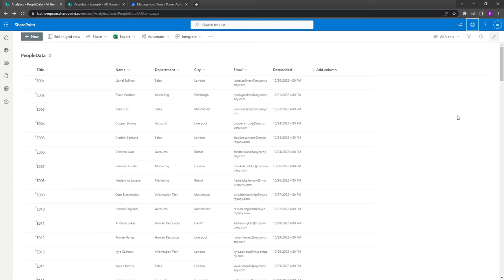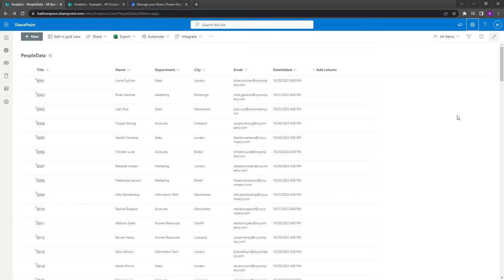Hello everyone and welcome back to another video. As the title suggests, we're going to be extracting data from a SharePoint list and saving it to a CSV file, but we're also applying a filter to the data we're extracting from our SharePoint list.